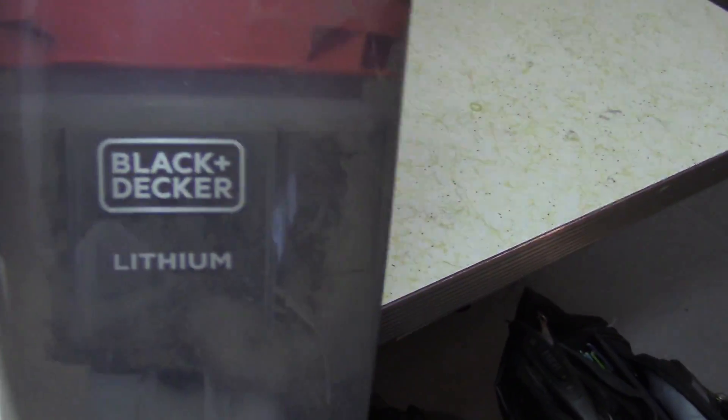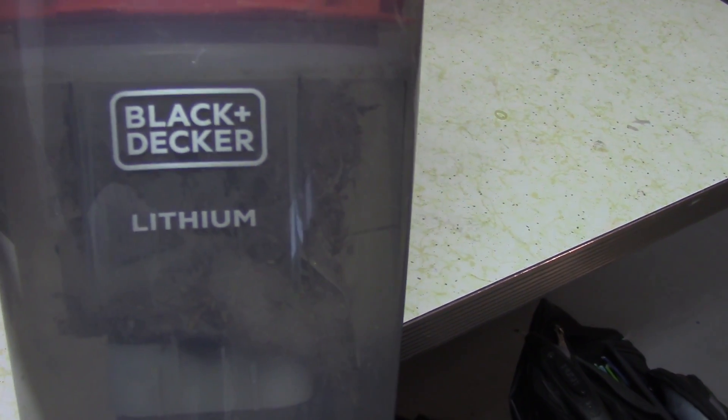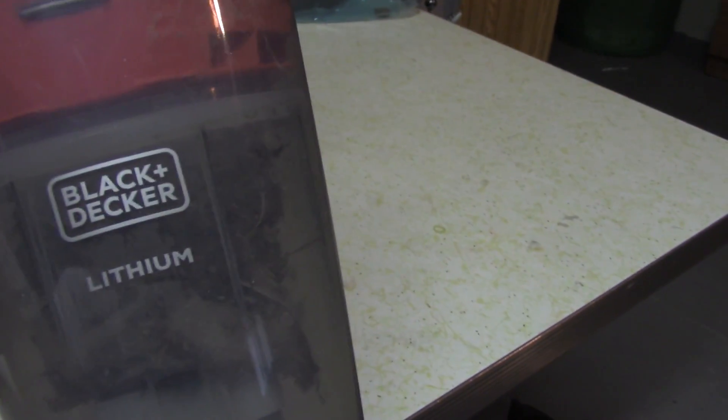So I'm going to be reviewing this Black & Decker portable vacuum with a lithium battery in it. So basically what this is, it's just a portable vacuum.